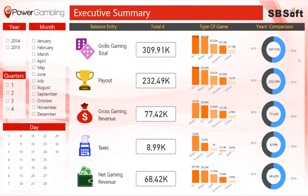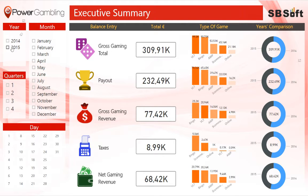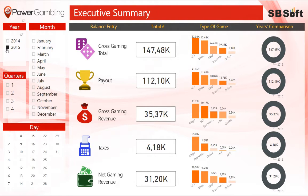In the Executive Summary, you can simply reach the main data by balance entry, like total euros, type of game, and years comparison. In the boxes on the left, it is possible to select a distinct time dimension to filter data.